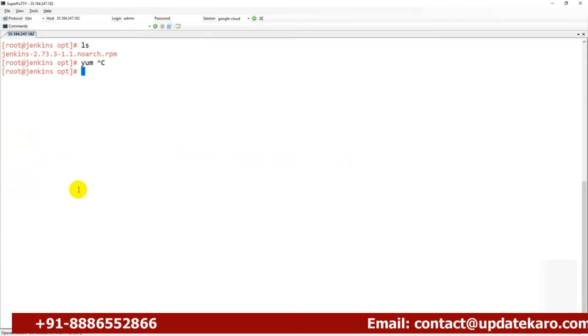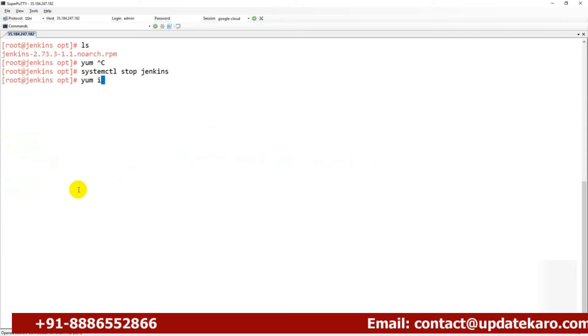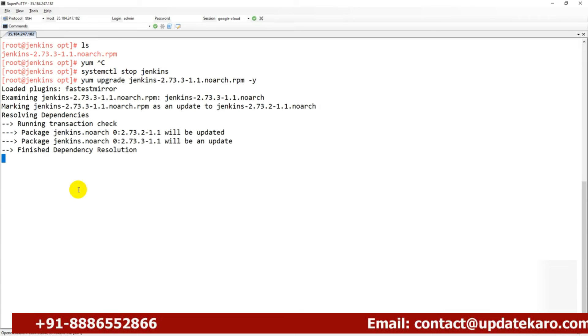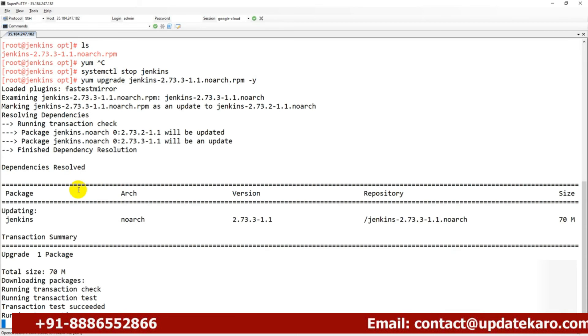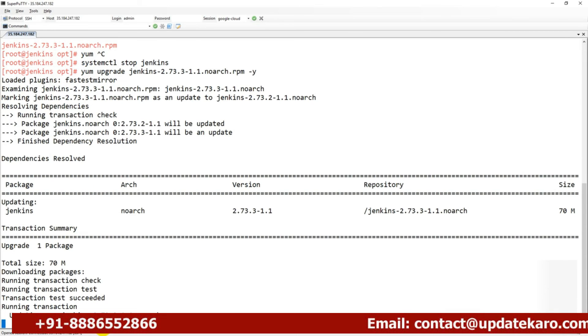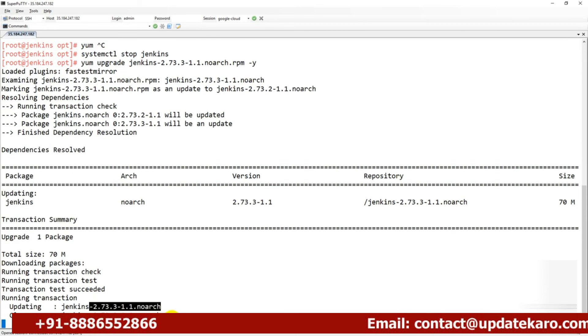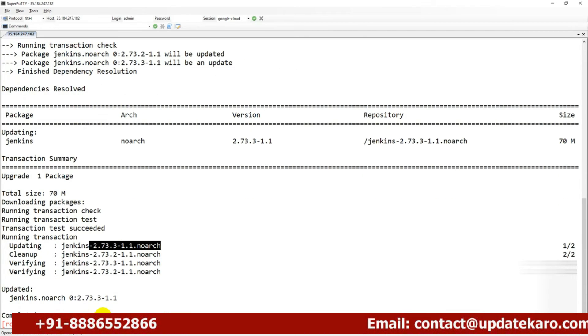I can upgrade this one by using yum upgrade. But before that, it's always a best practice—there is already a service running—I would like to stop it. How do I stop it? systemctl stop jenkins. Then you can go for yum upgrade and provide the Jenkins file. Now it is going to install the Jenkins latest version and it will clean up the old one.